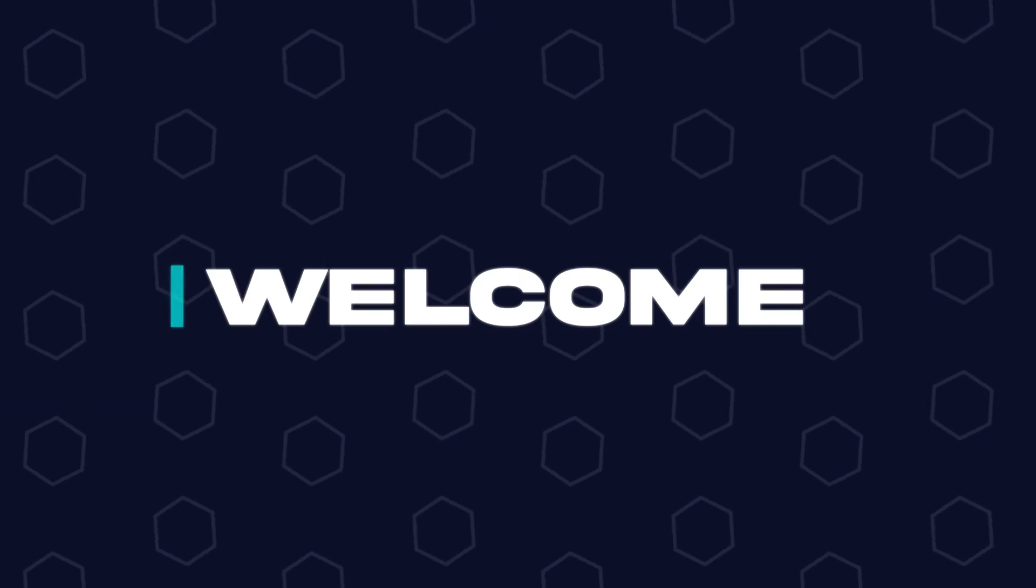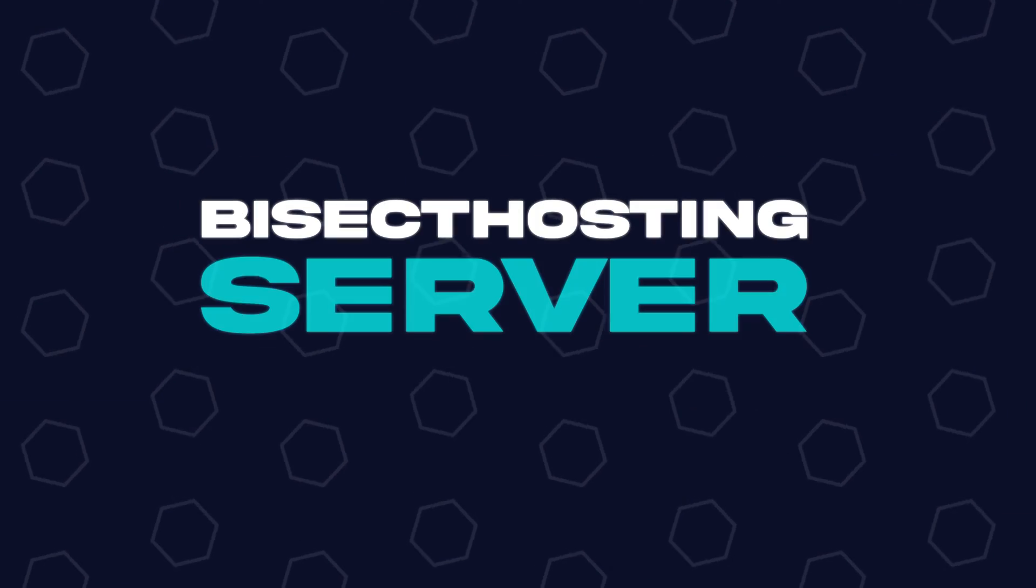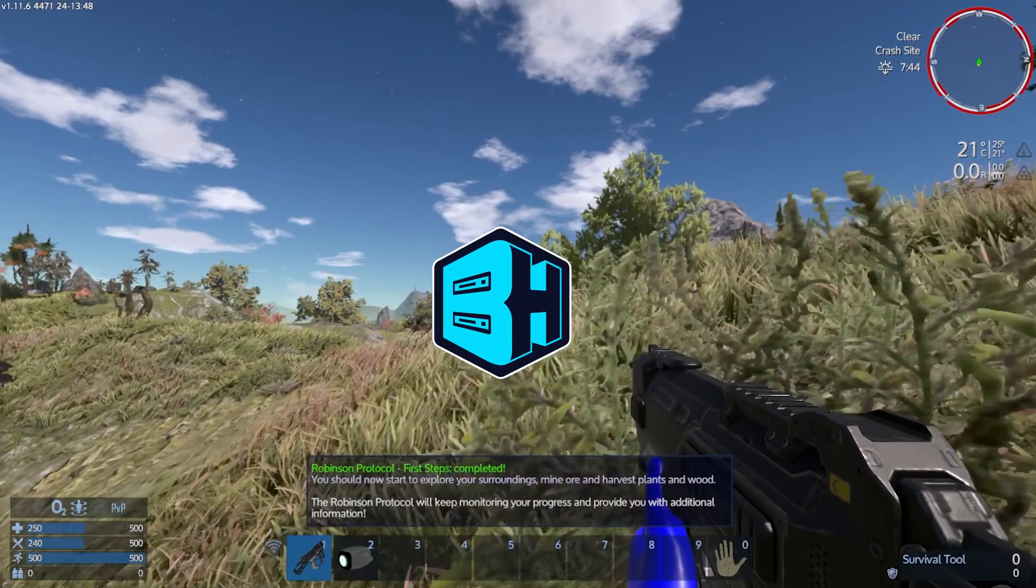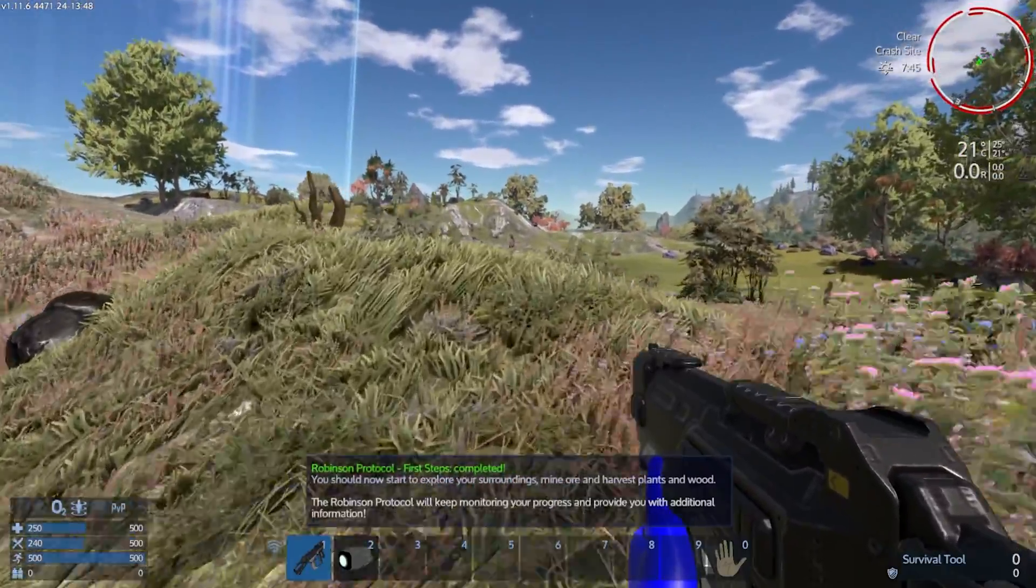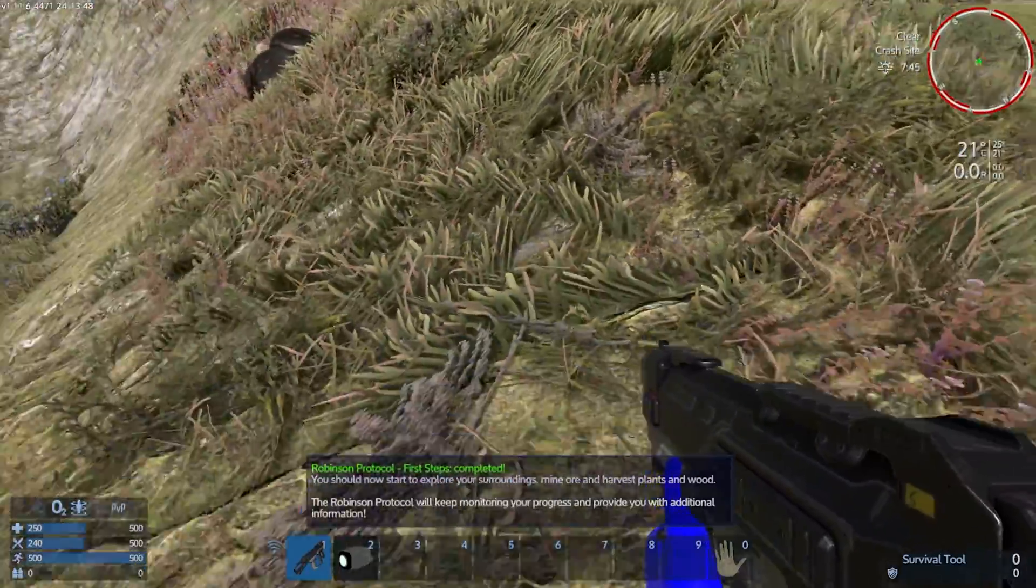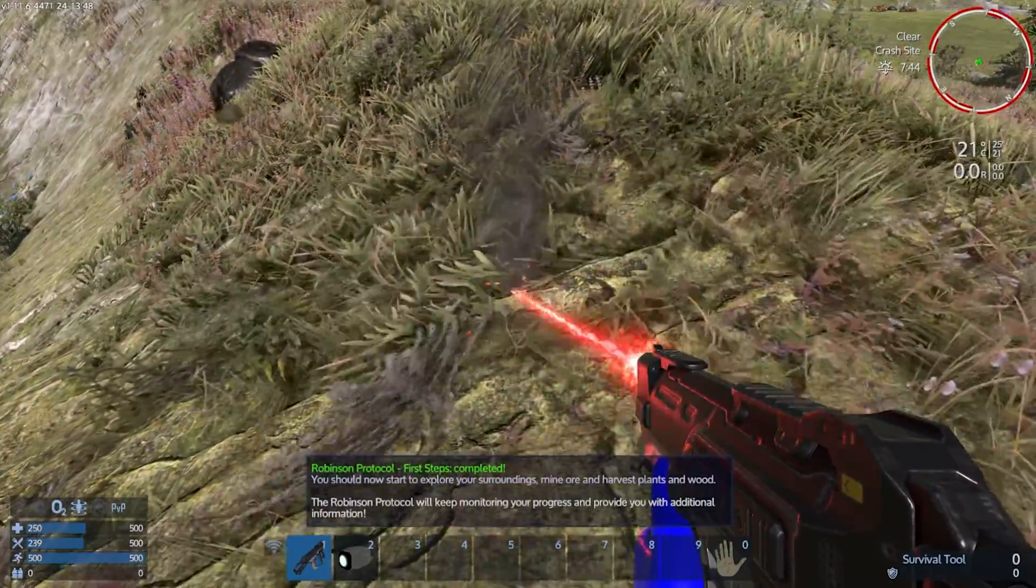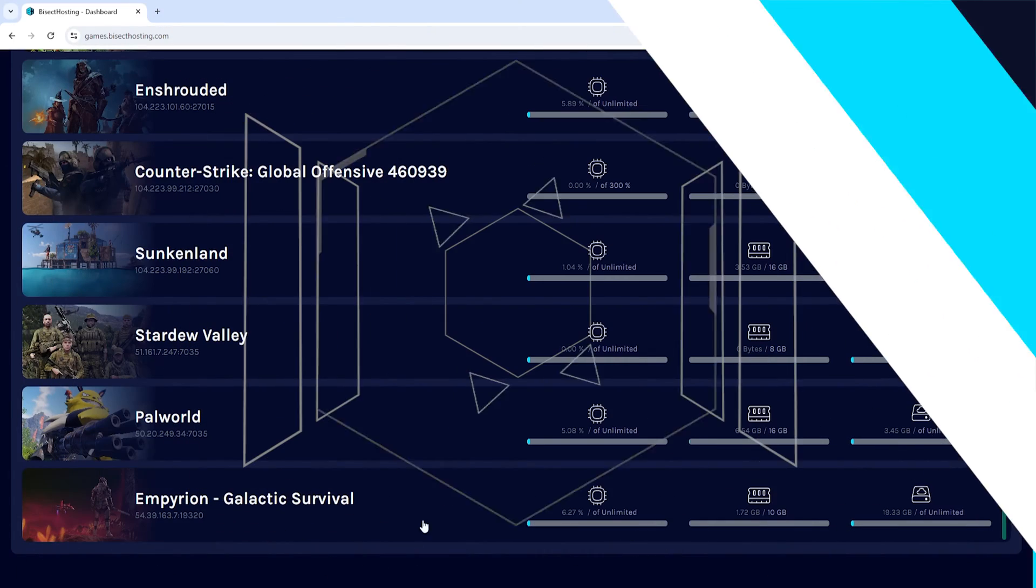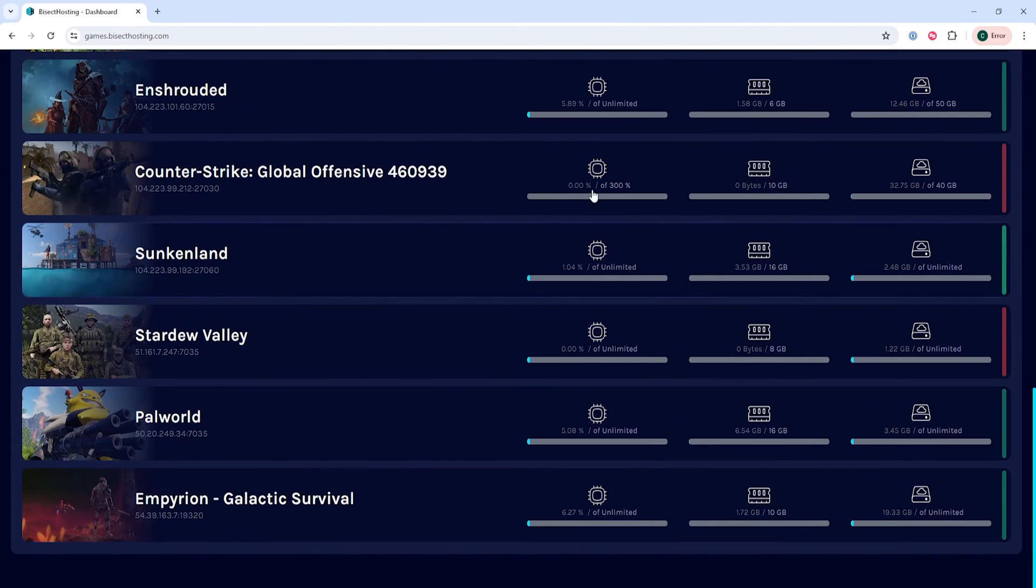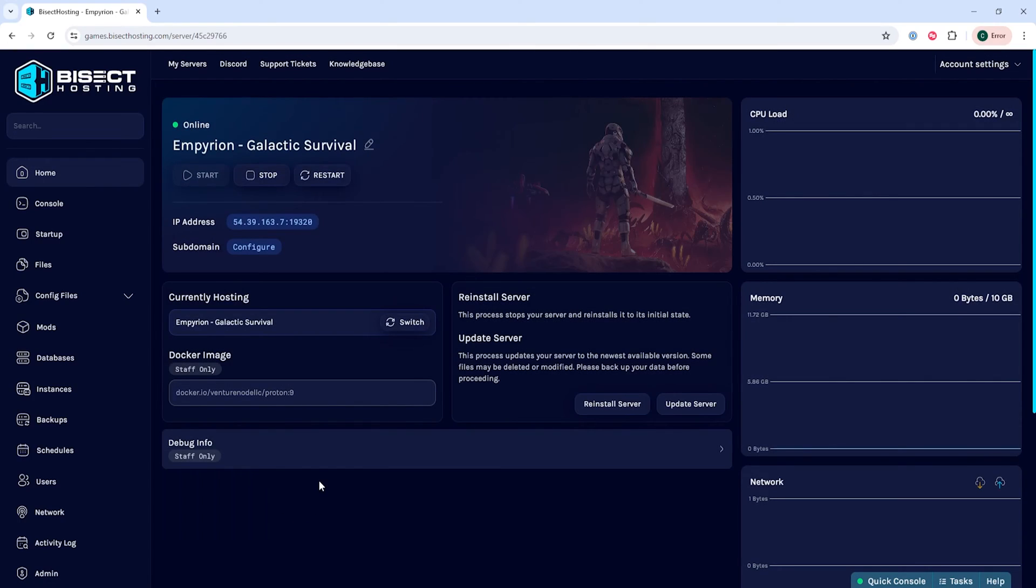Hey everyone and welcome back to another Bisect Hosting server tutorial. In today's tutorial we're going to go over how to start a new game on an Empyrean Galactic Survival server. First we're going to log into the Bisect Hosting Games panel and choose our Empyrean Galactic Survival server.